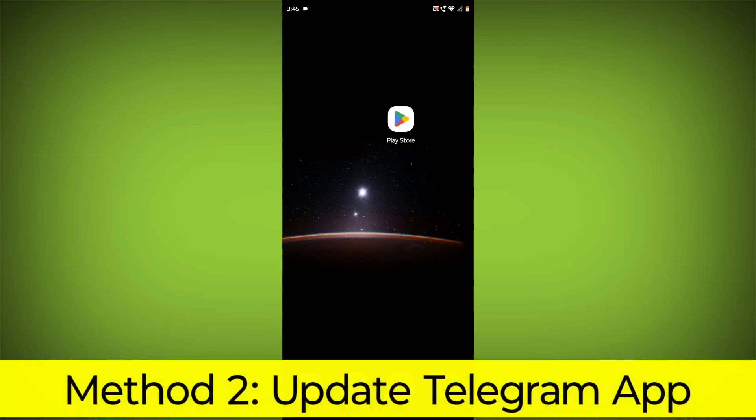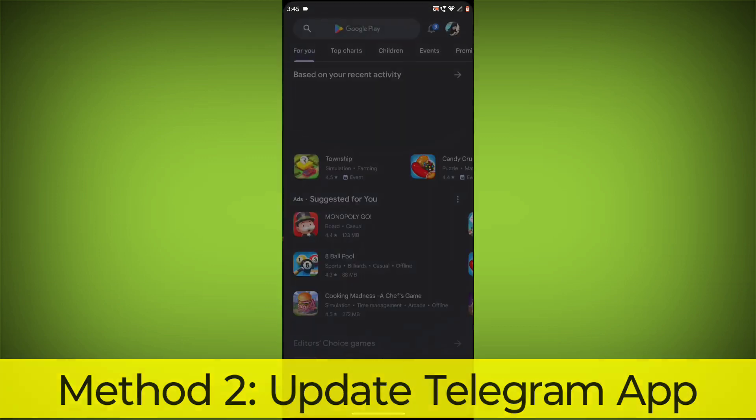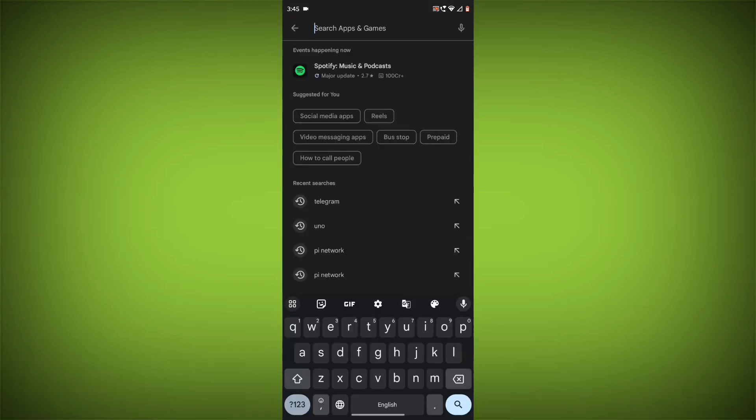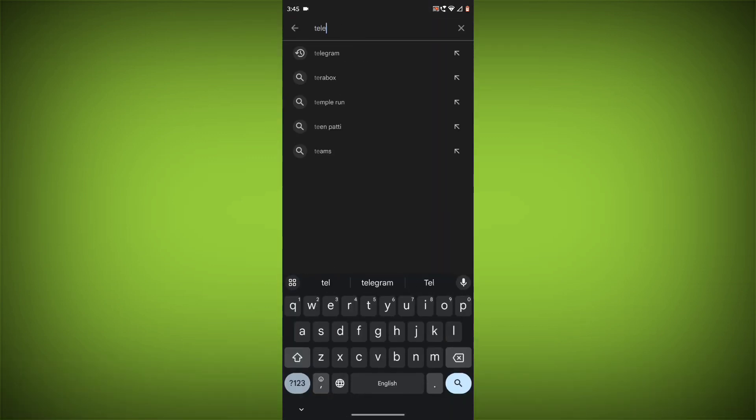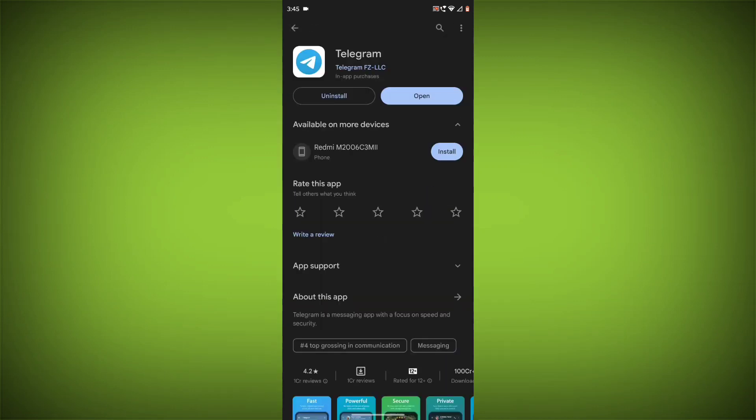Method 2: Update the Telegram app. To do this, go to Play Store, search for Telegram, go to Telegram. If there is any update, update it.